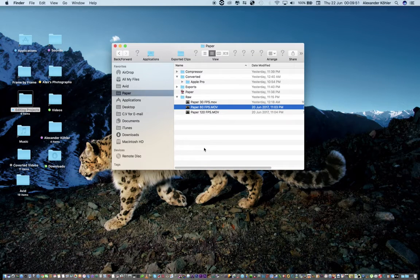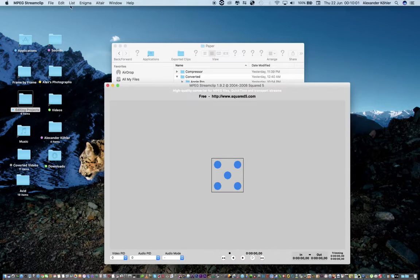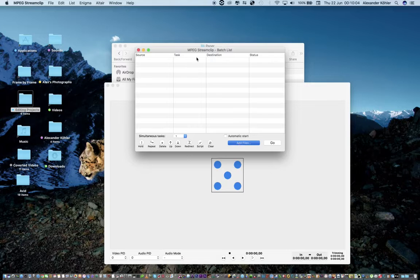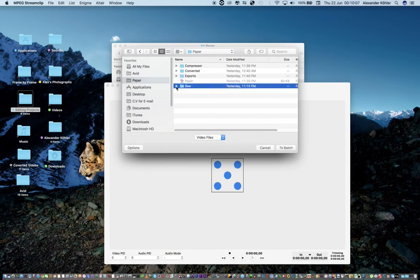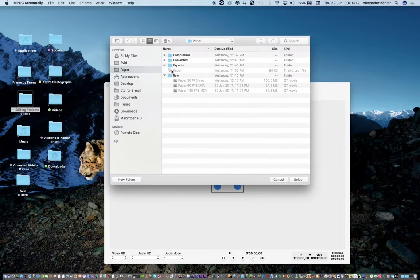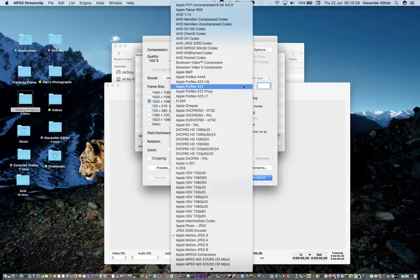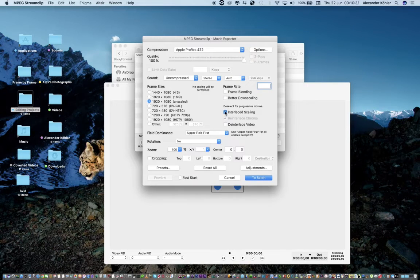Before I begin I have to change the codec of all these clips, which I can do via MPEG Streamclip. I'm going to do that quickly but I'm not going to change the frame rate. I'm going to say 'Add Batch List', add files from raw, add all these clips to the batch, and then convert to ProRes 422. I'm not going to change the frame rate; I'm going to make it deinterlaced and keep it unscaled.